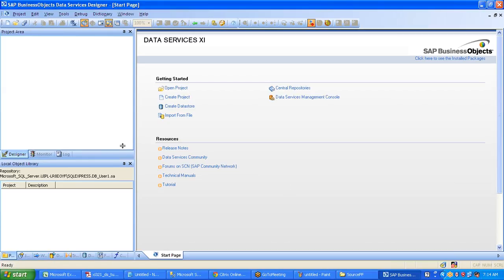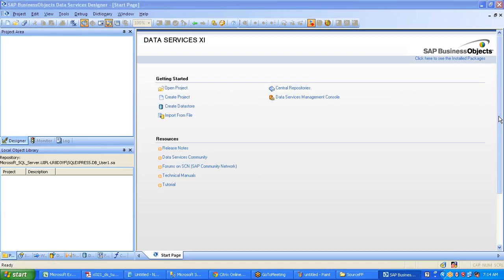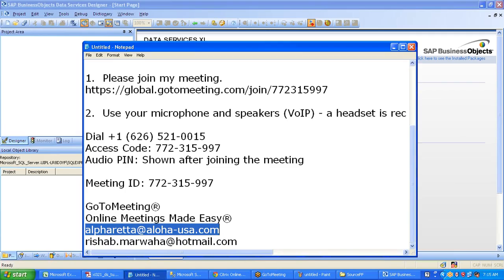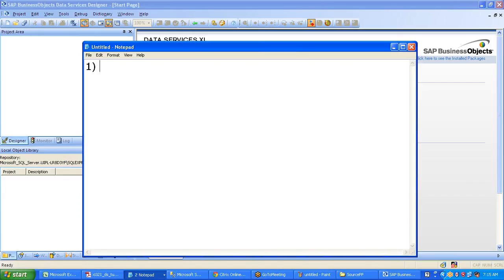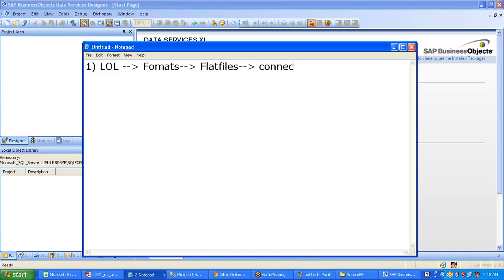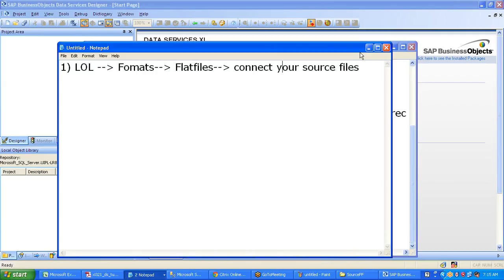This is our designer screen which we created yesterday, and today we will look at how to start using the technical part of BODS. To establish a connection between a flat file and the BODS system, it's a simple step approach: go to the Local Object Library (I call it LOL), go to Formats where you have the file formats, then go to Flat Files, and connect your source file there. So: go to your Local Object Library, go to Formats, go to File Formats, and connect your source file.